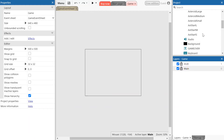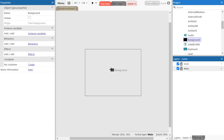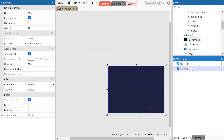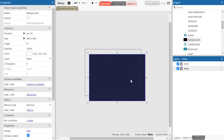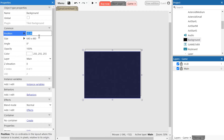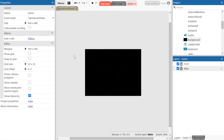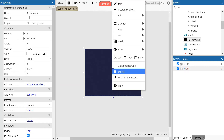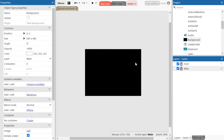The background object is right here in the project menu. Click on that and drag it to the main screen. Make sure you have the main layer selected, otherwise you'll be inserting the object into the wrong layer. Position it to the middle of the screen — you can set the position to 0, 0 to put it straight into the center. Right click on it and select 'lock selection' so you can't accidentally move the background. It might look like a black screen but when you play the game it will look like stars in space.